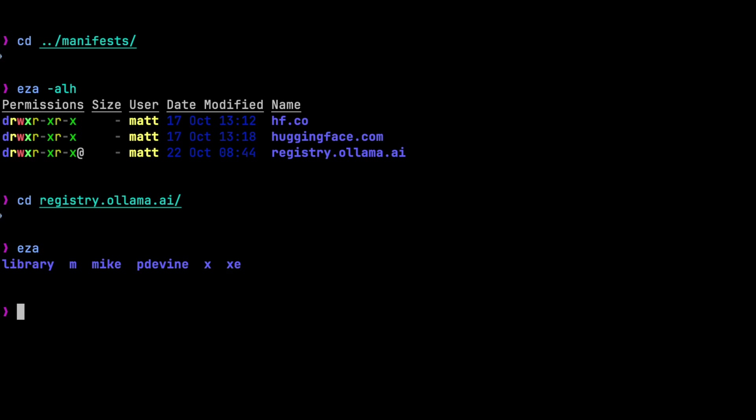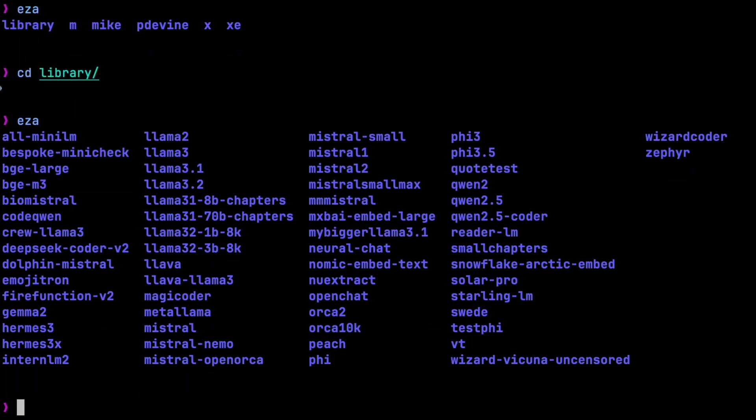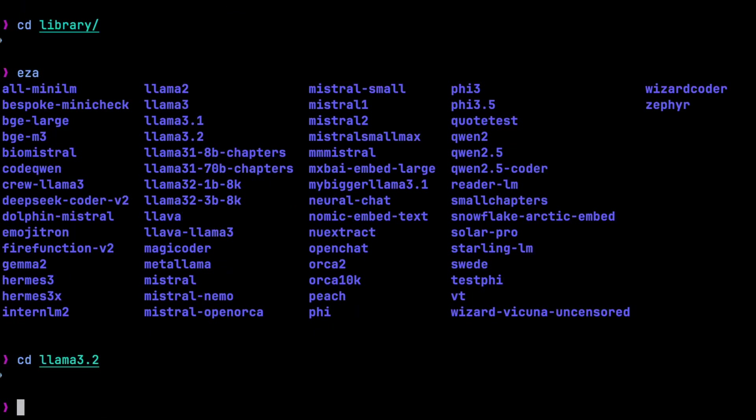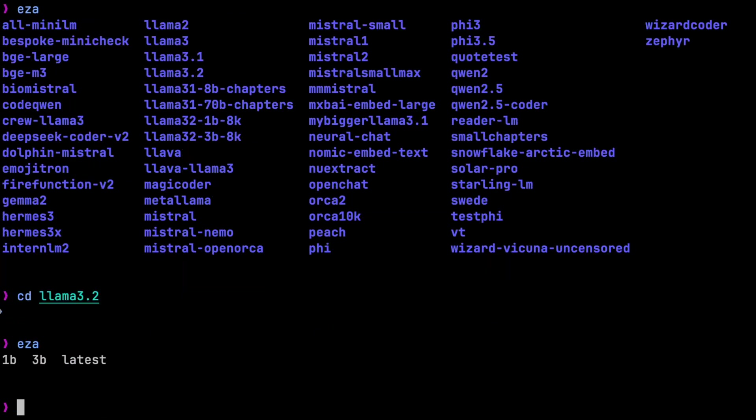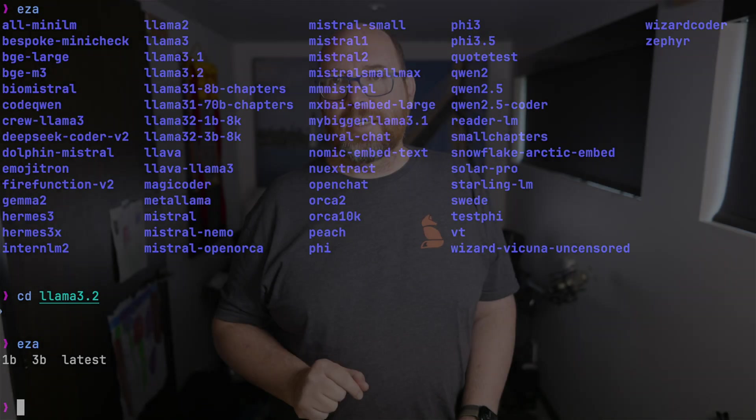In that directory, you'll find library. And in there, you'll find a folder for Llama 3.2 and every other model you've ever pulled from the library. Now, if you only pulled Llama 3.2 without specifying any tags, you'll have a file called latest in here.